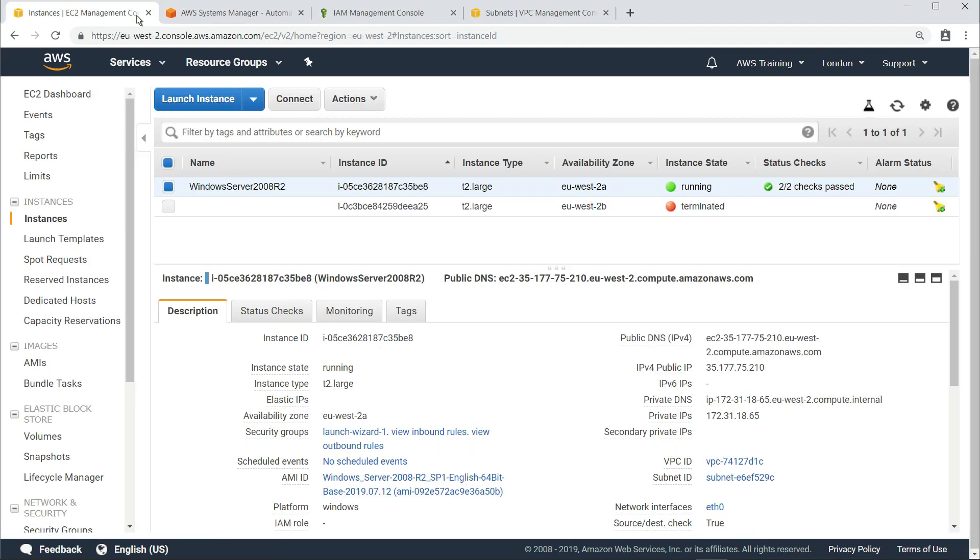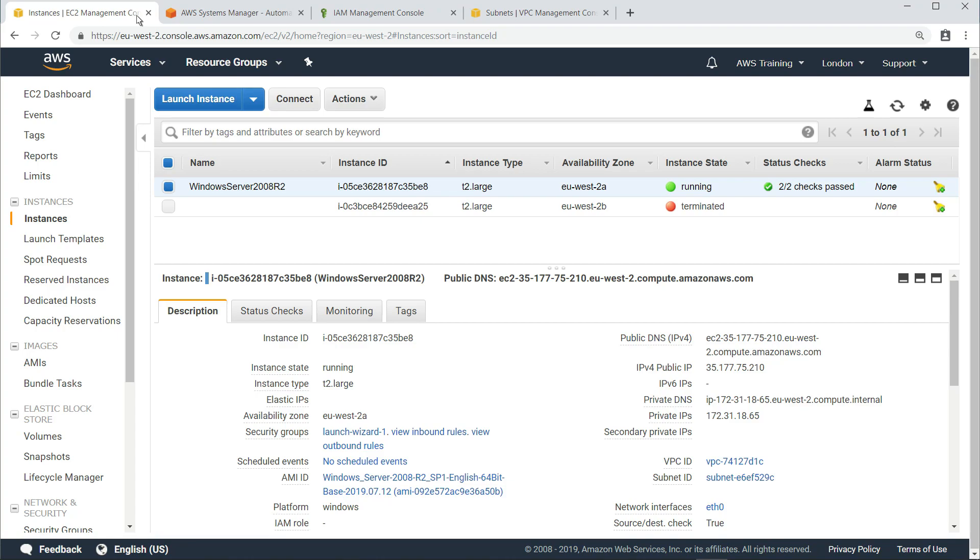Here in the EC2 Management Console, you can see the original Windows Server 2008 R2 instance is still running. The terminated instance is the one that was used to perform the upgrade to Windows Server 2012 R2 and create the AMI.